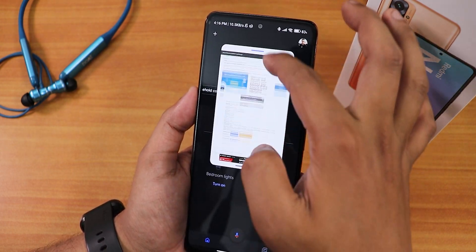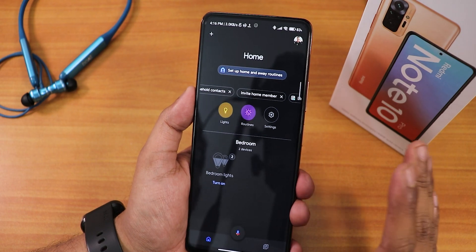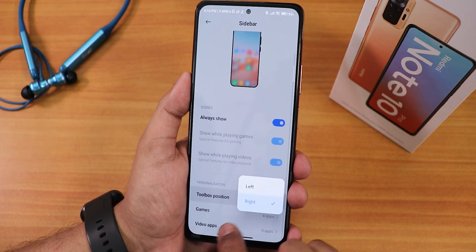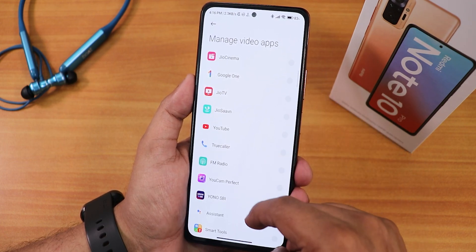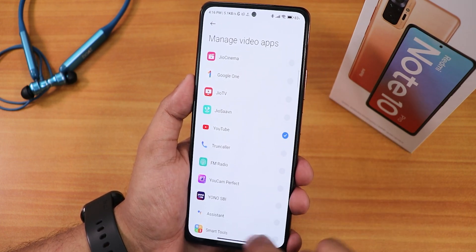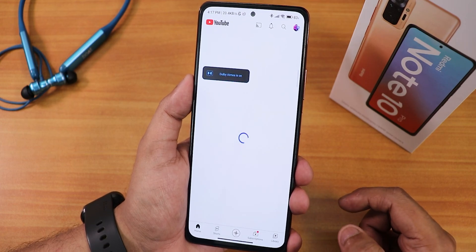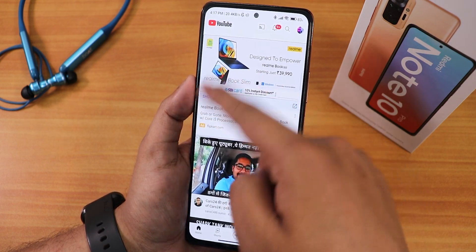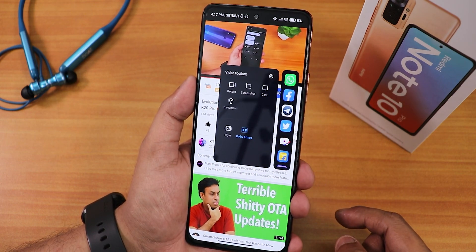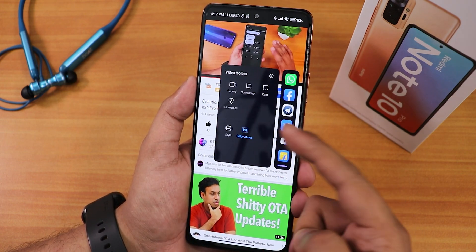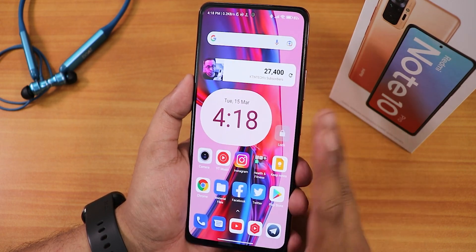The floating app scrolls perfectly fine, and once you dismiss it the app is gone from the screen. You can change the sidebar position to left or right and add video apps too. In YouTube, once I bring the sidebar I have record, screenshot, cast, Dolby Atmos, and other style options available.